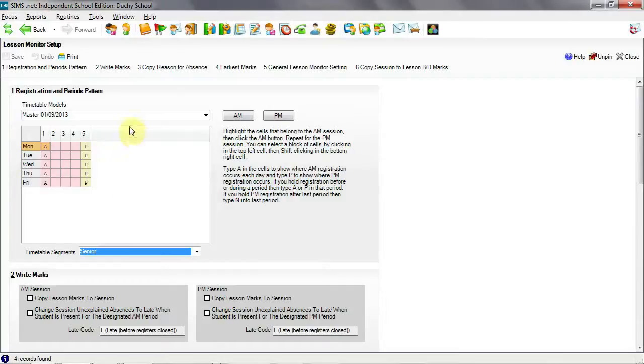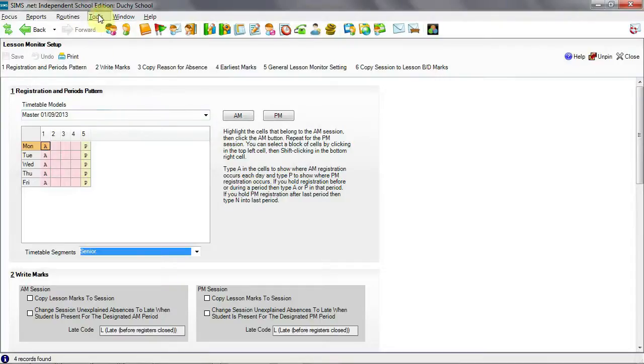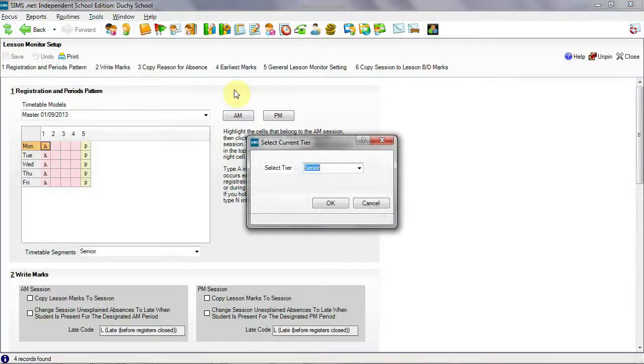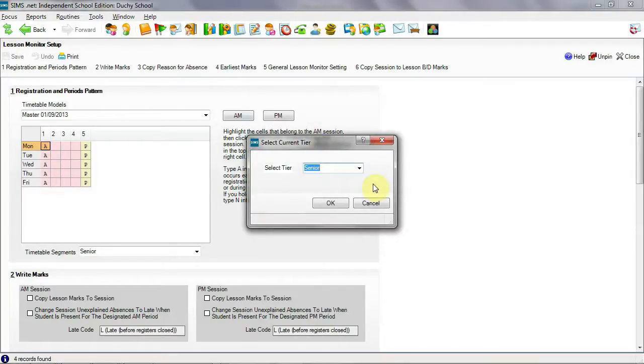Each SIMS user can set up the tier that they work in as their active tier from Tools, Academic Management and Set Current Tier. This will have an effect of defaulting most screens to display that tier only but with an option to display other tiers.